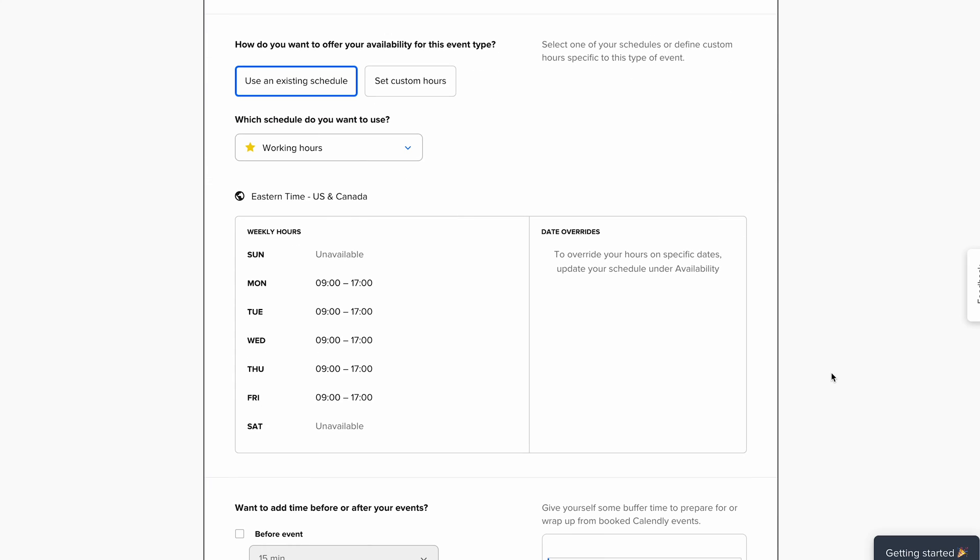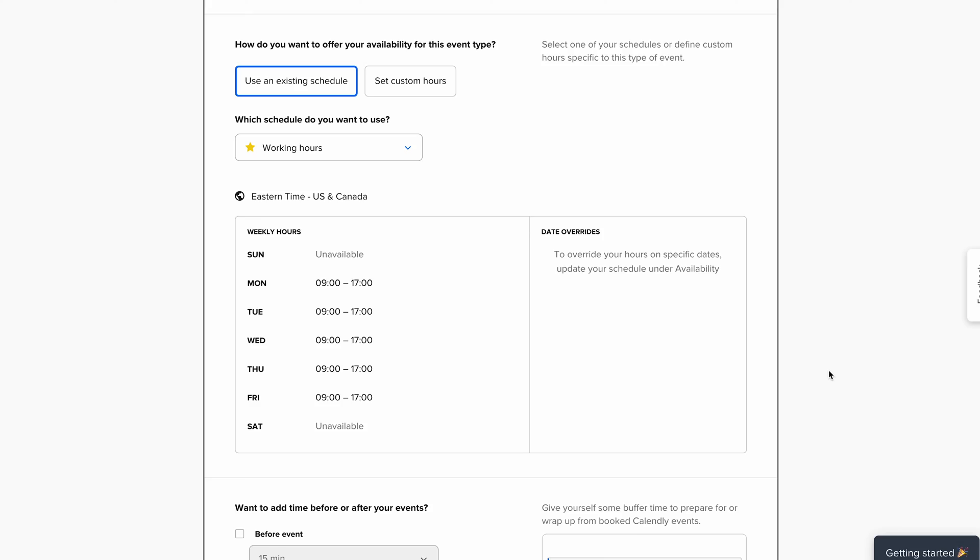Set custom hours for when you are available to record the podcast. This will ensure that your guest is able to pick their time slot based on your availability. You can also book off specific dates as well.